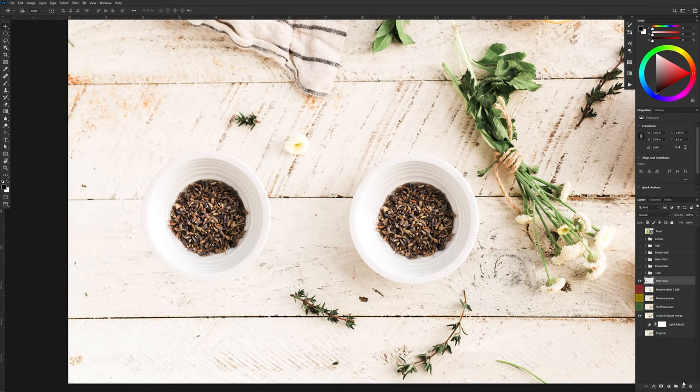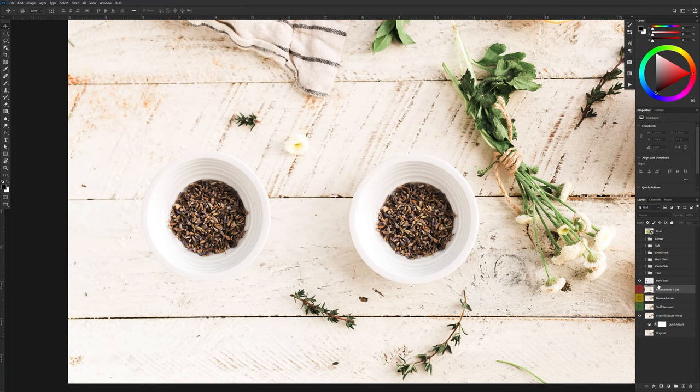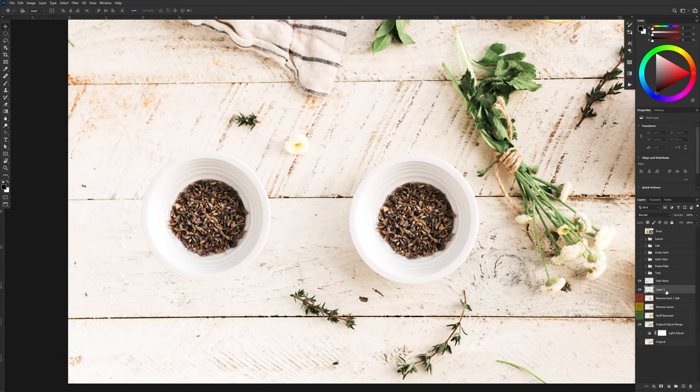Now I'm going to create a new layer and I'm going to call this shadow soft and I'm going to drag this underneath my herb bowl. Now you can also create a layer underneath by selecting pressing control or command on the Mac. When you press the plus button, it automatically creates the layer below the selected layer.